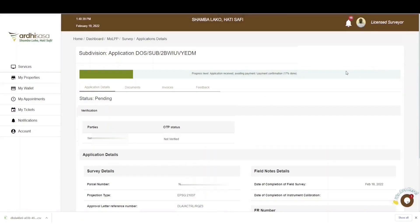After submitting your application, a new page will appear displaying the reference number and the status of the application — in this case, the status is Pending. Once the licensed surveyor has submitted the application, a notification will automatically be sent to the parcel owner instructing them to log in to the Ardisasa system and either approve or reject the application through an OTP verification process.